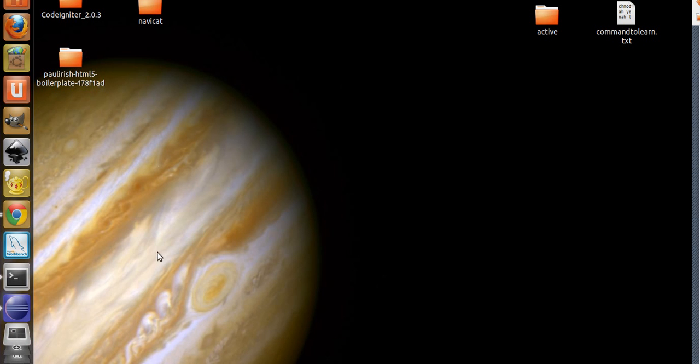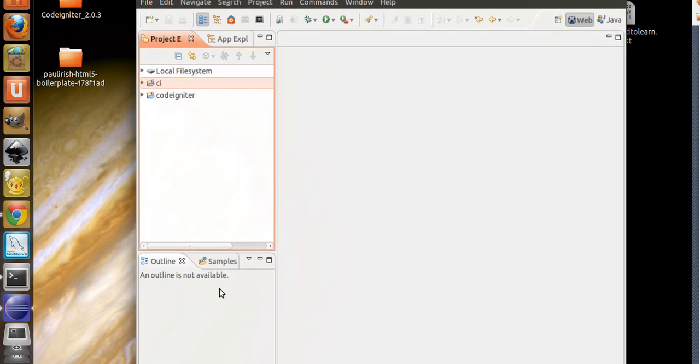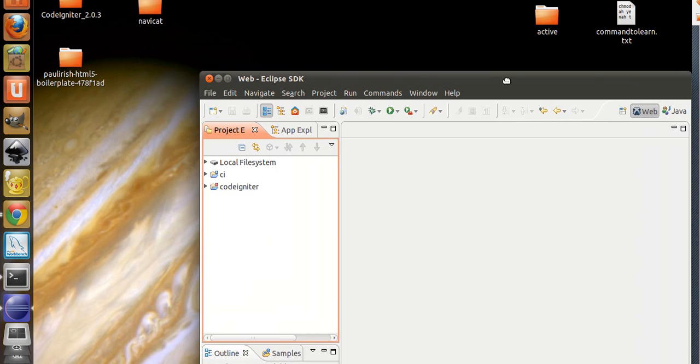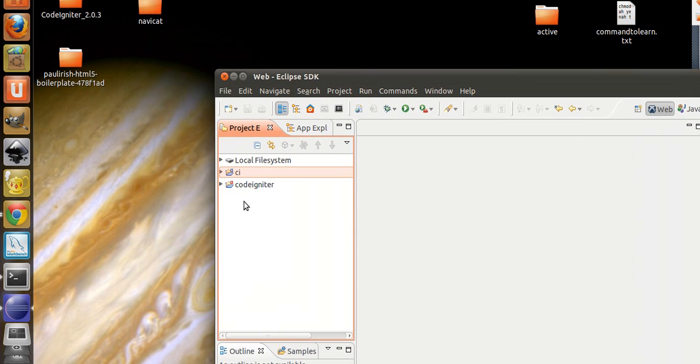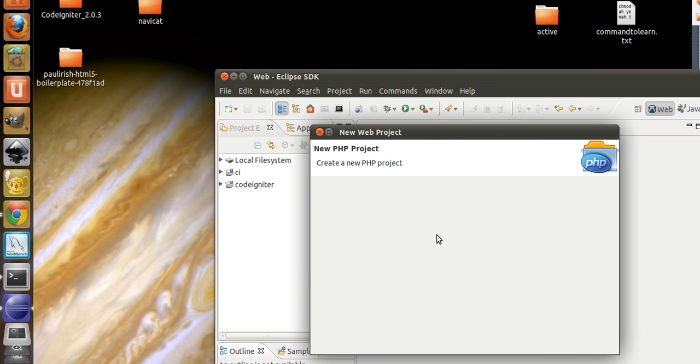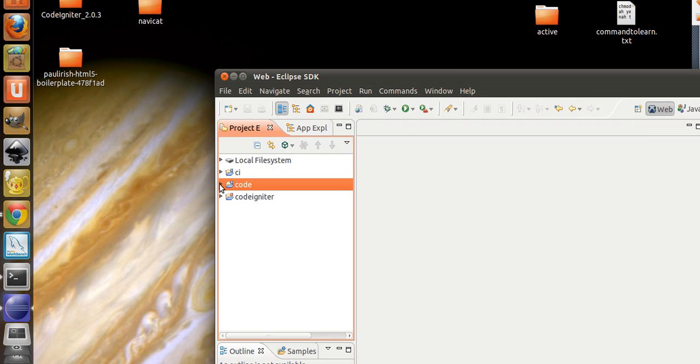Next, open up your editor. I'm going to open up Eclipse. I'm going to make a new project. I'm going to call it Code, and it's going to be located in the root directory of your LAMP server, WAMP, or whatever you want. So I'm going to click on Finish. Open it up.